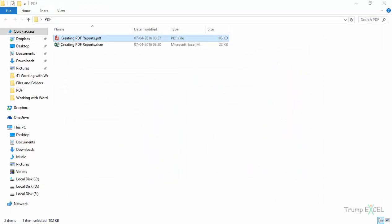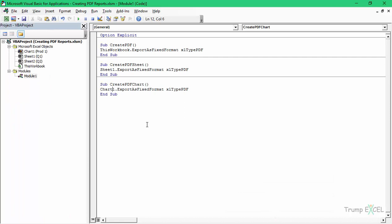So this is how you can print one worksheet, more than one worksheet, the entire workbook, or the chart sheets. Now, what if you want to print each and every sheet as a different PDF? You can do that. But before that, let's see how to specify the name of the PDF document. In the previous case it was saving with the generic name of the workbook, which is 'Creating PDF Reports'.